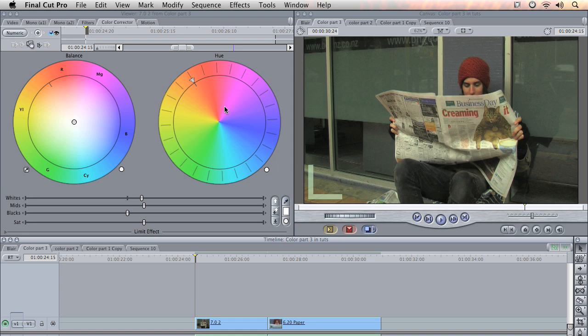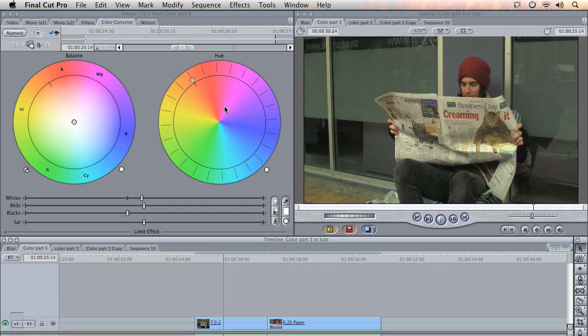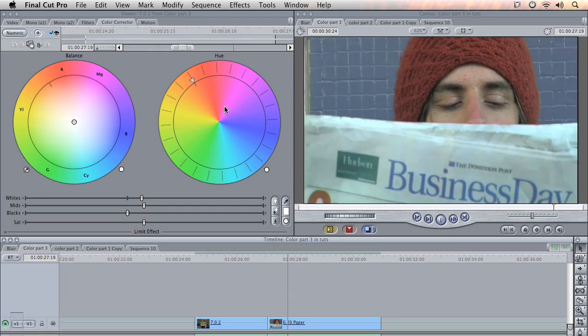So let's get into it and check out the footage that we're working with. We have a medium shot here of our actor reading a paper that then switches to a close-up.